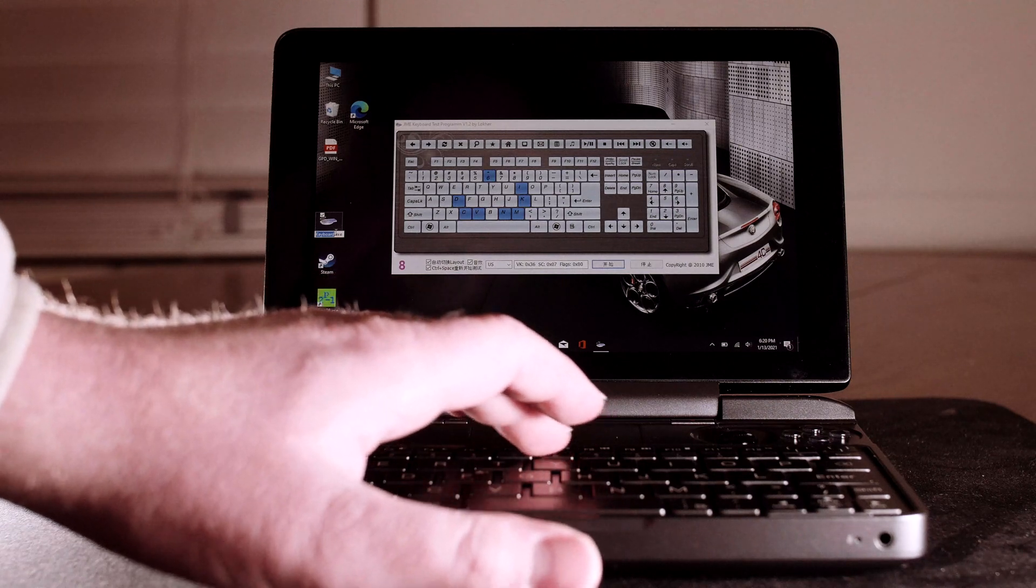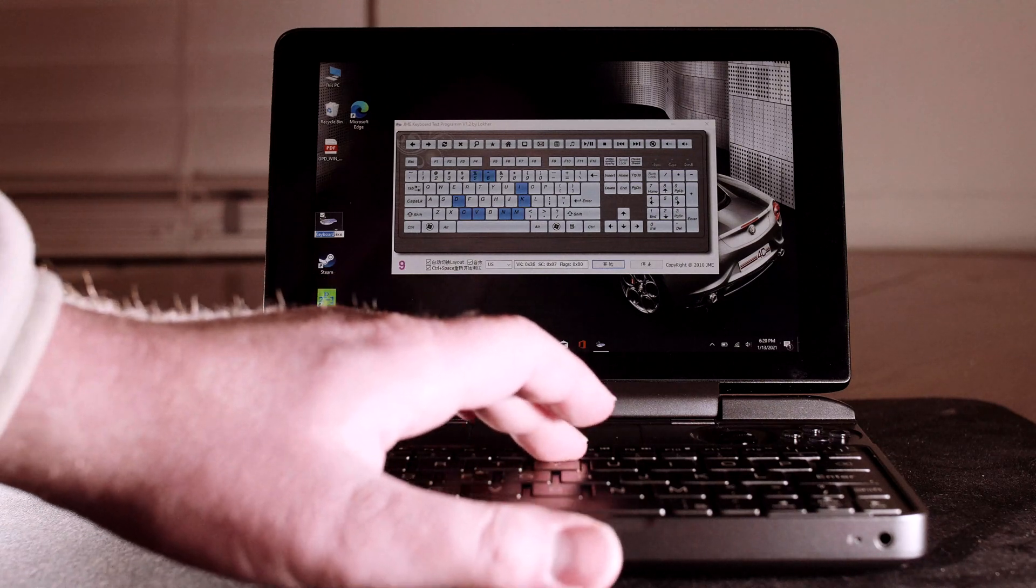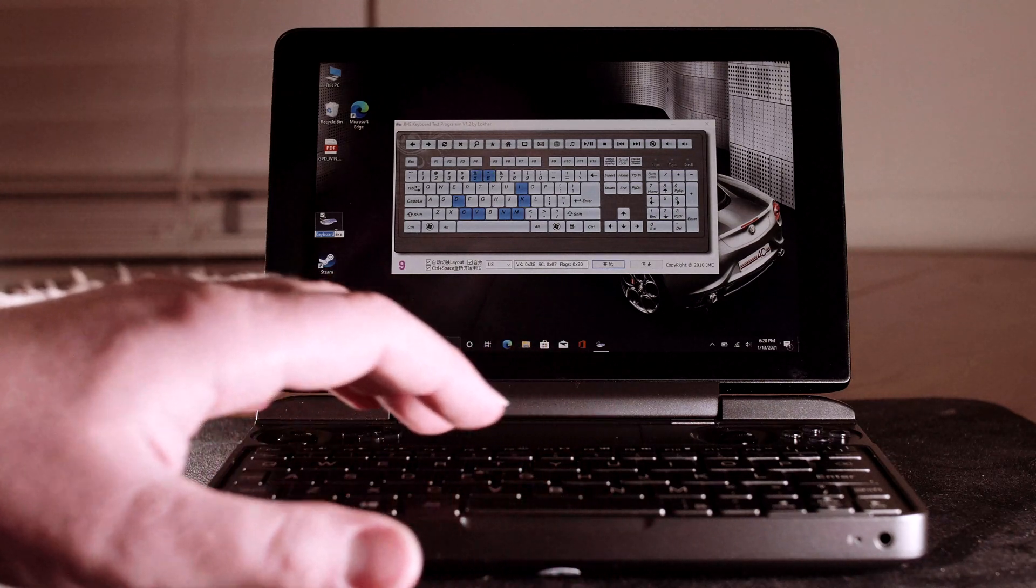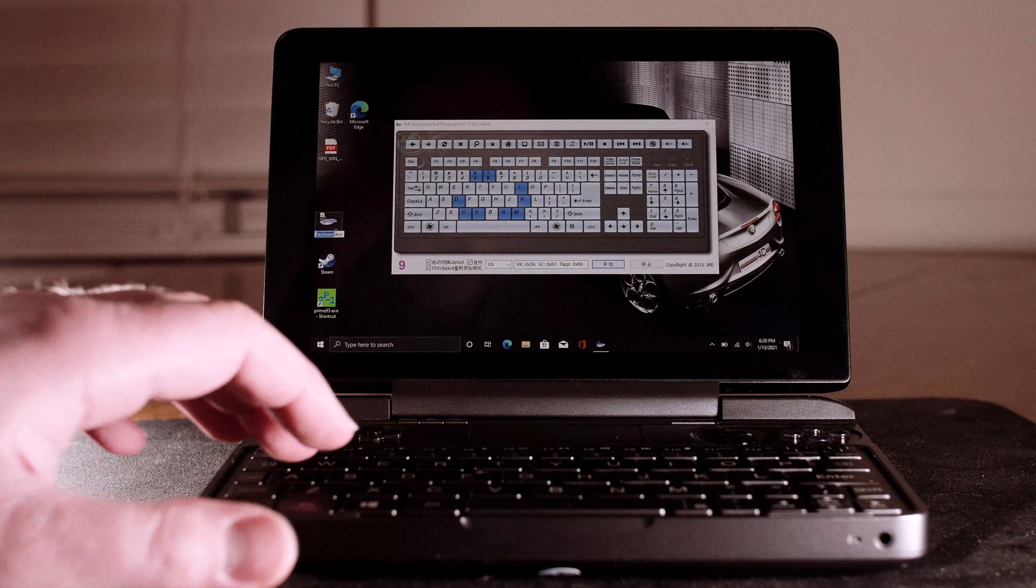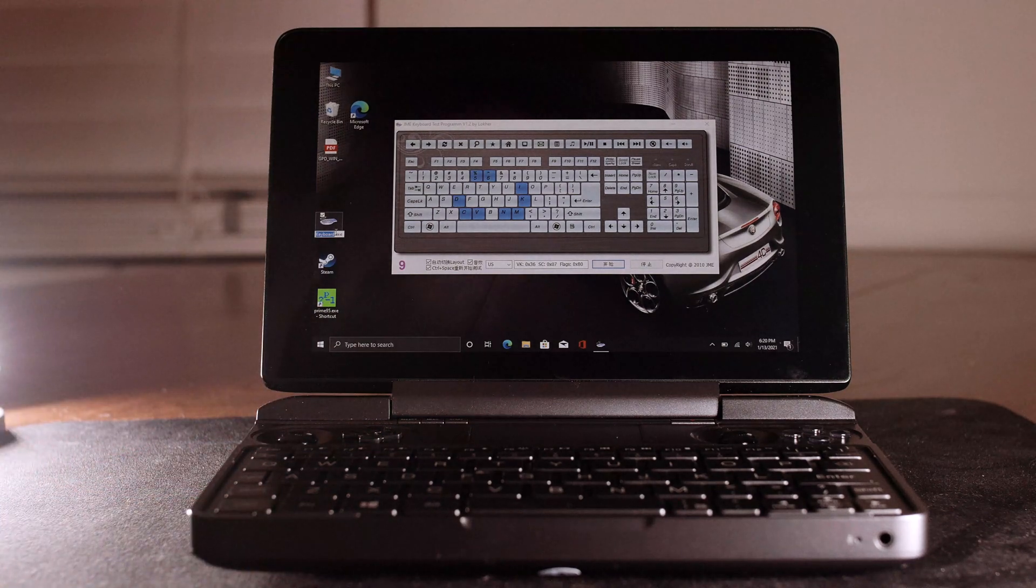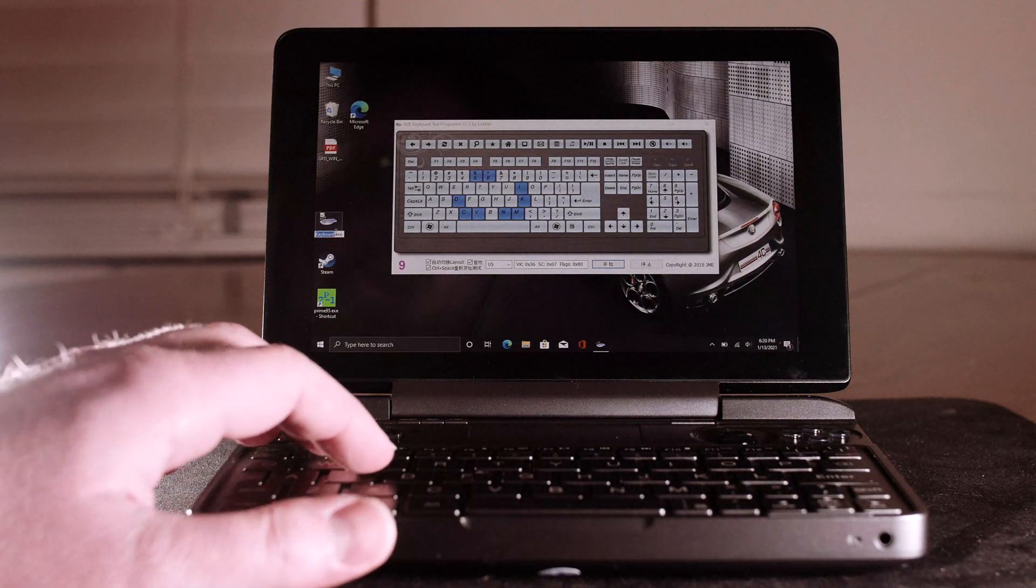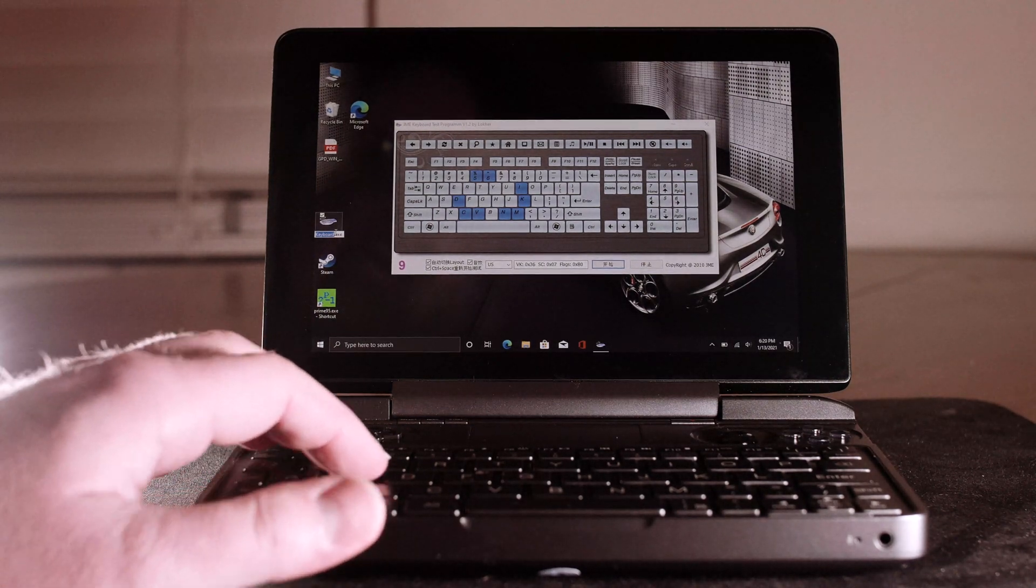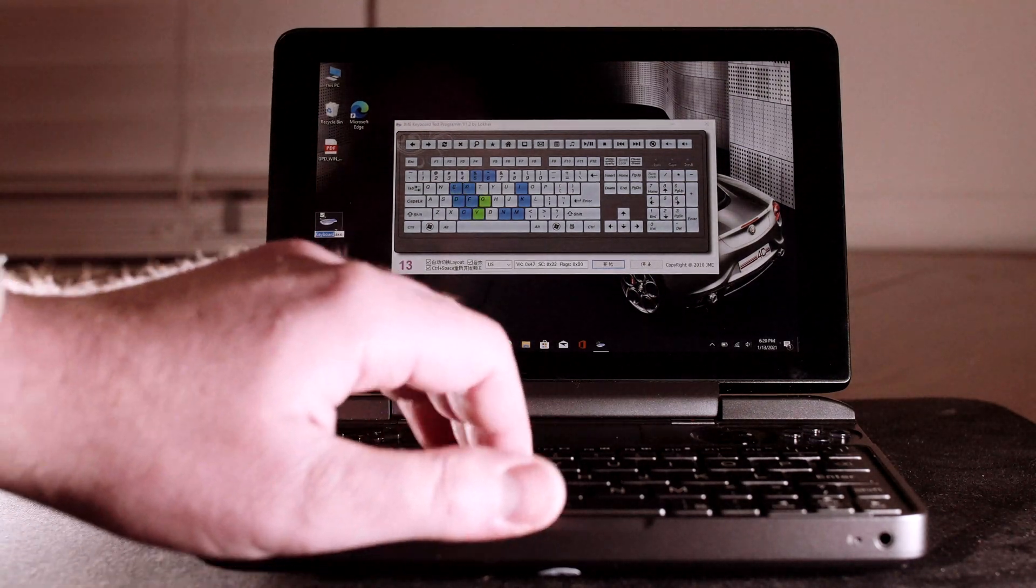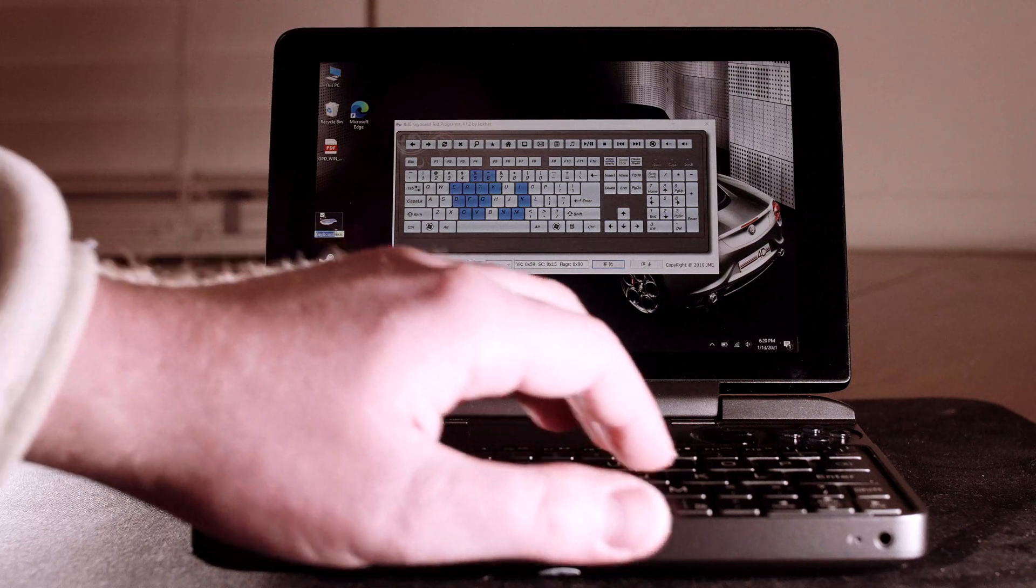But let's go back. This is a brand new fresh install of Windows 10 provided by GPD on their site. New drivers. This is the latest BIOS.